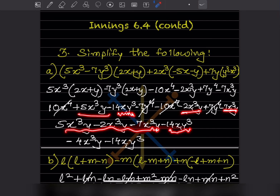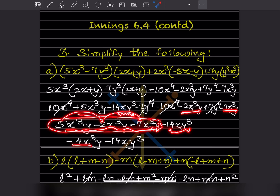We bring the like terms together: five x cubed y, minus two x cubed y, and minus seven x cubed y. The coefficient calculation is 5 minus 2 equals 3, then 3 minus 7 equals minus 4. So the answer is minus four x cubed y, and the remaining lone term is minus seven xy cubed.